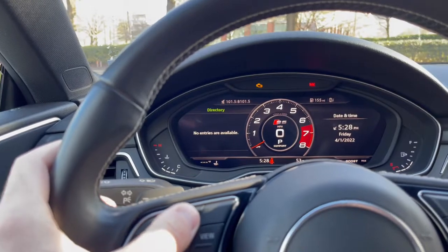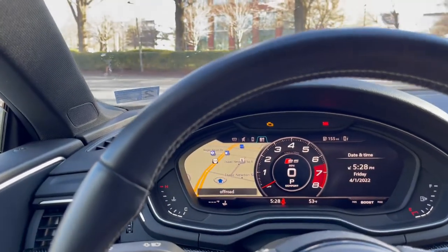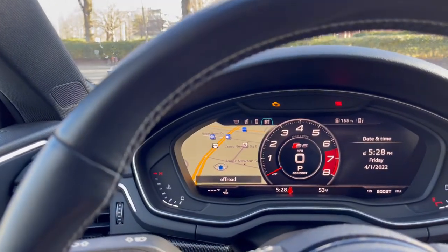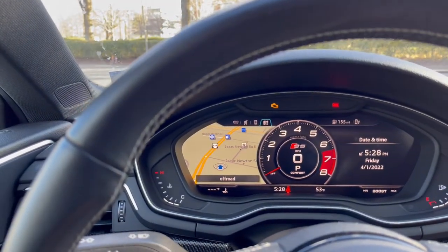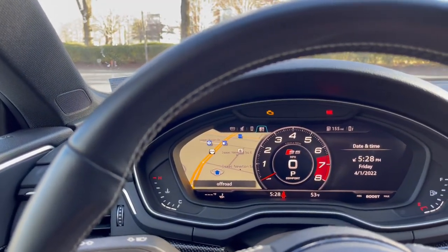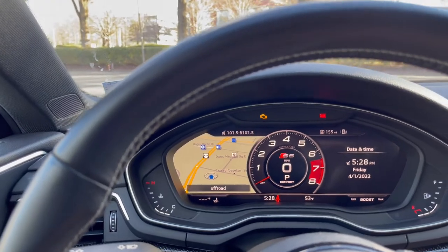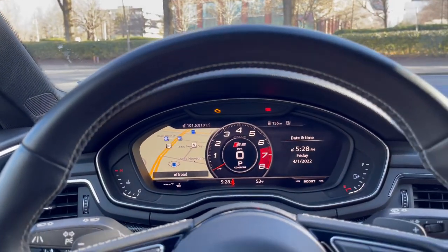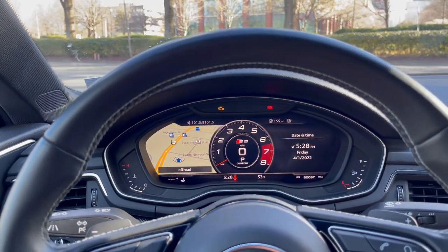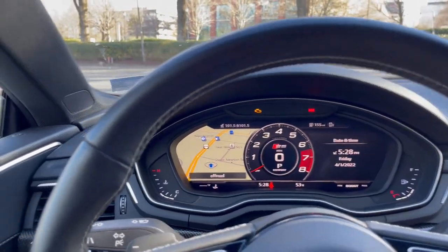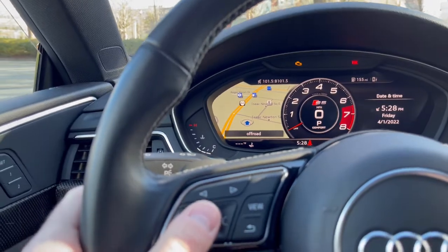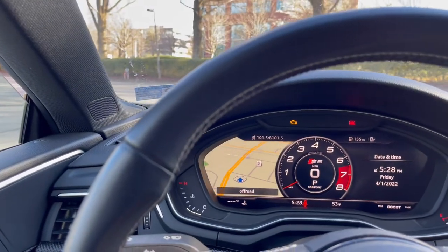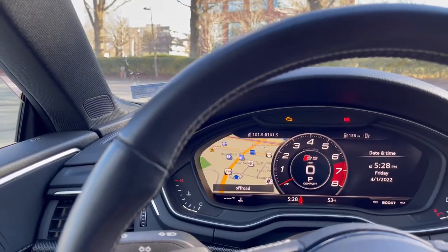And then lastly, if we click to the fourth menu, you can see this is the navigation screen. This is one of my favorite menus — this is probably the display configuration I keep it on the most. You can use the scroll wheel to adjust the zoom level, which is very cool.